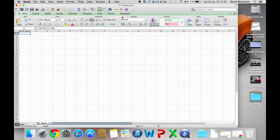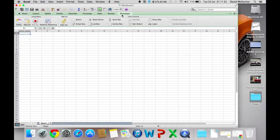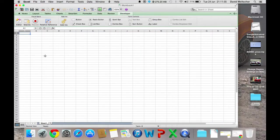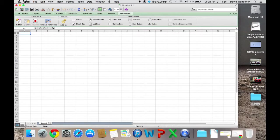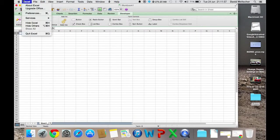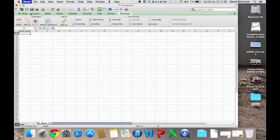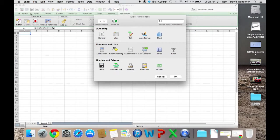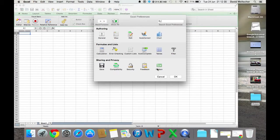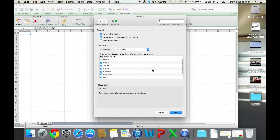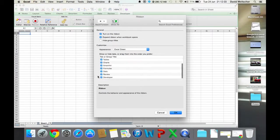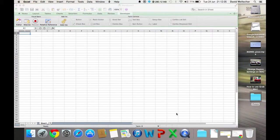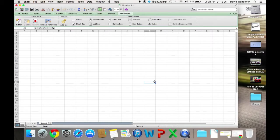Next, you're going to need the Developer tab. To do this, go to Excel, Preferences, Ribbon, Developer, tick it, press OK, and the Developer tab is there.